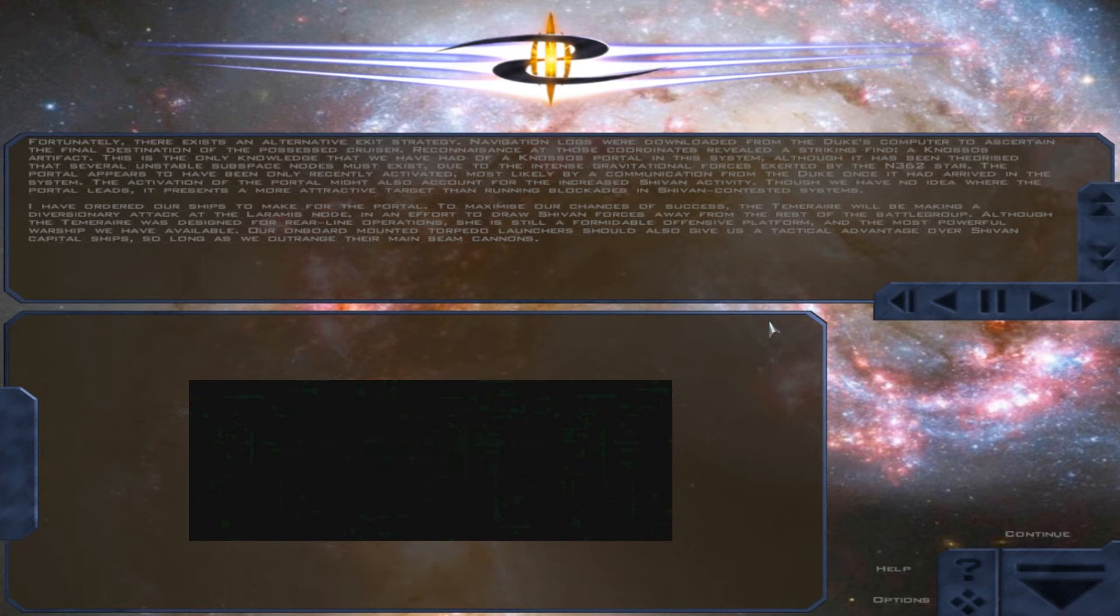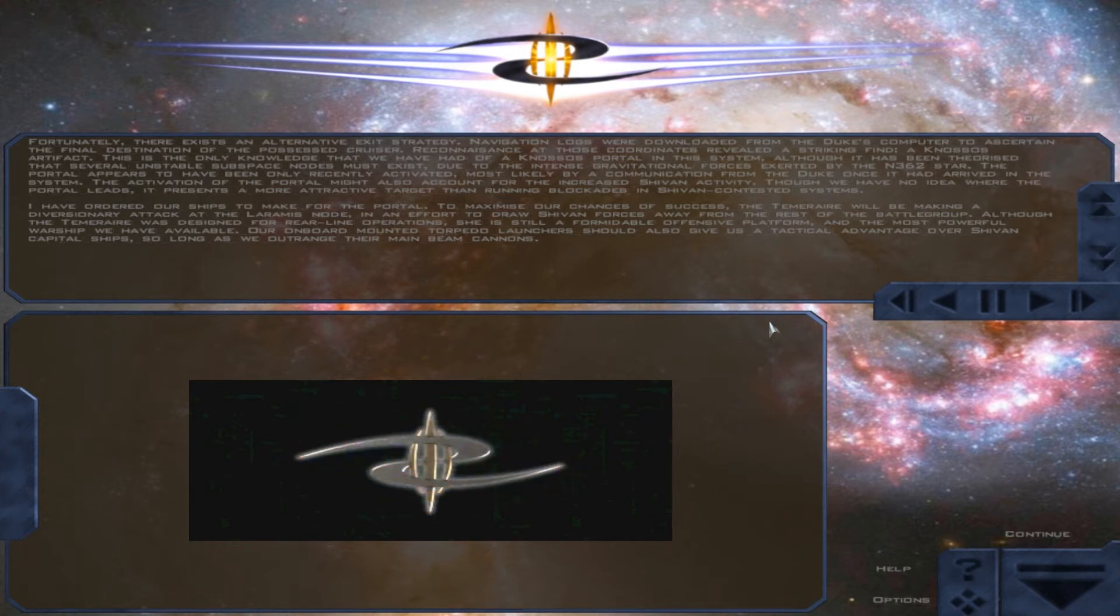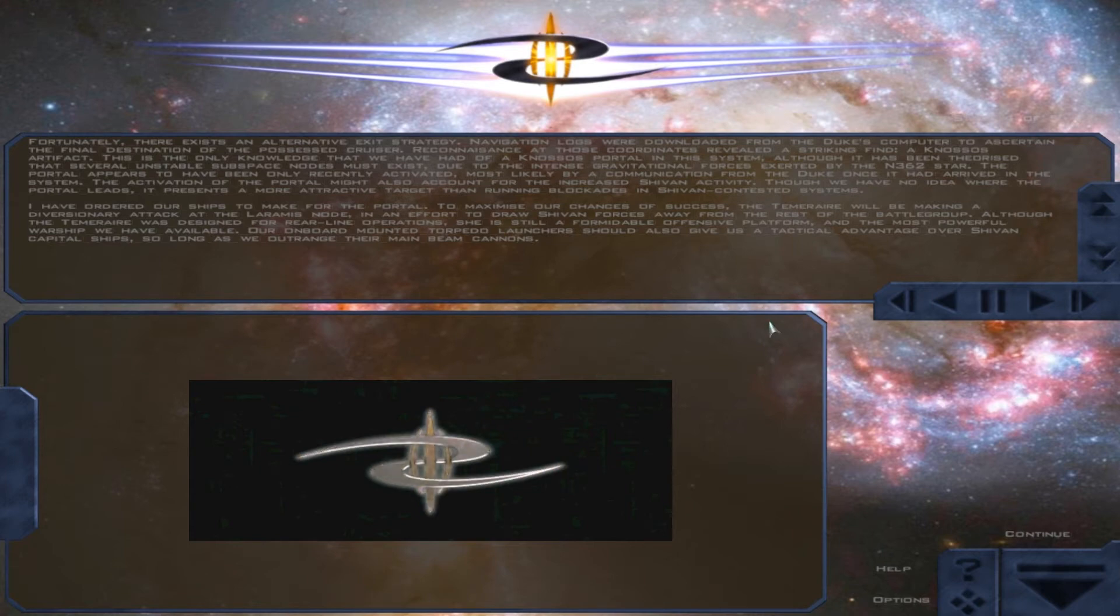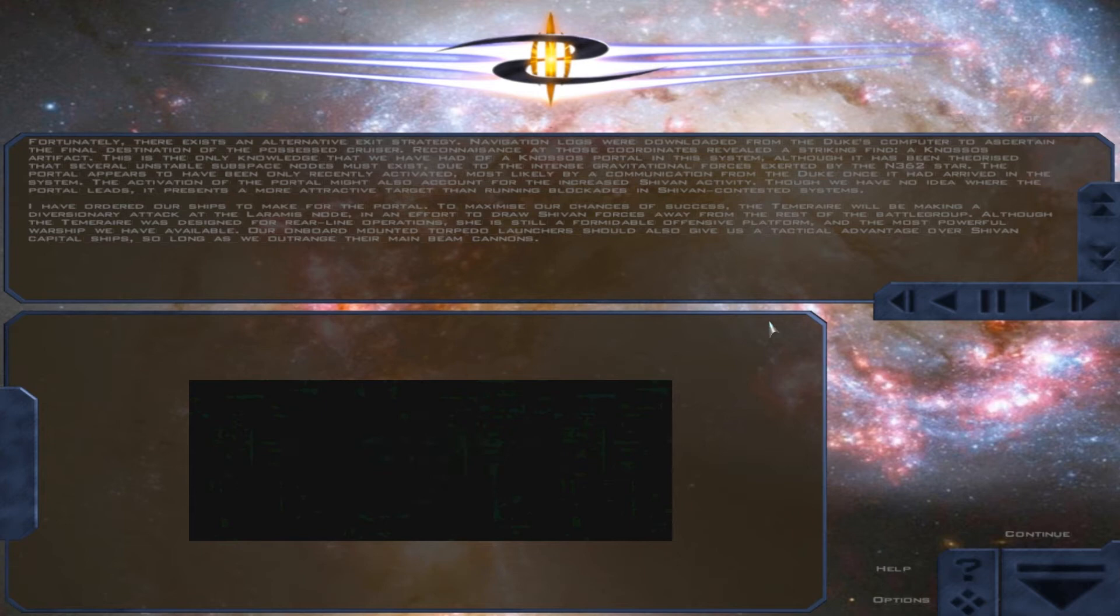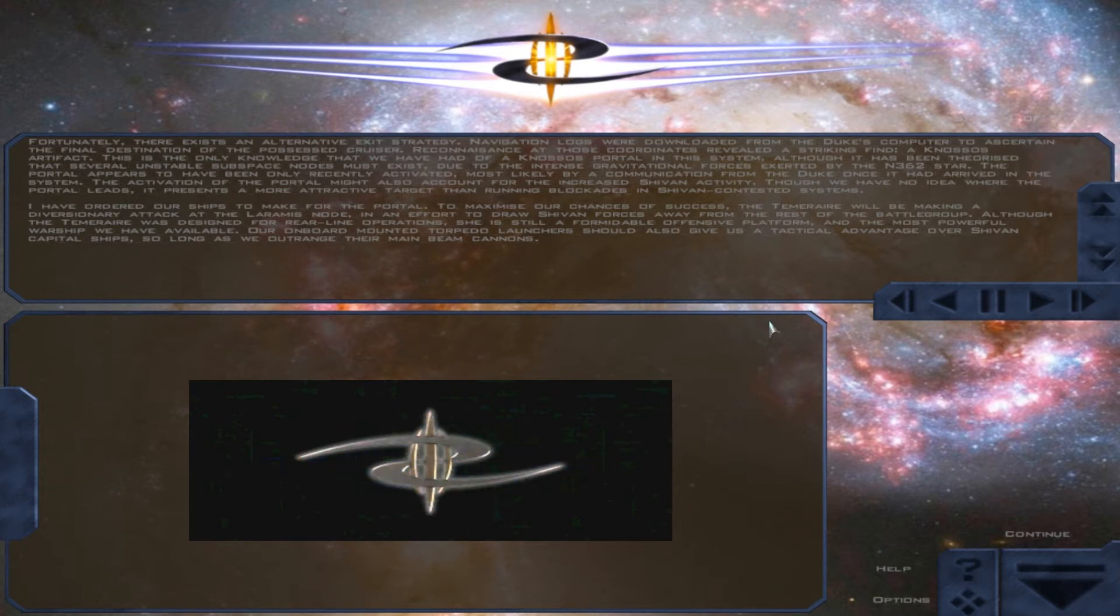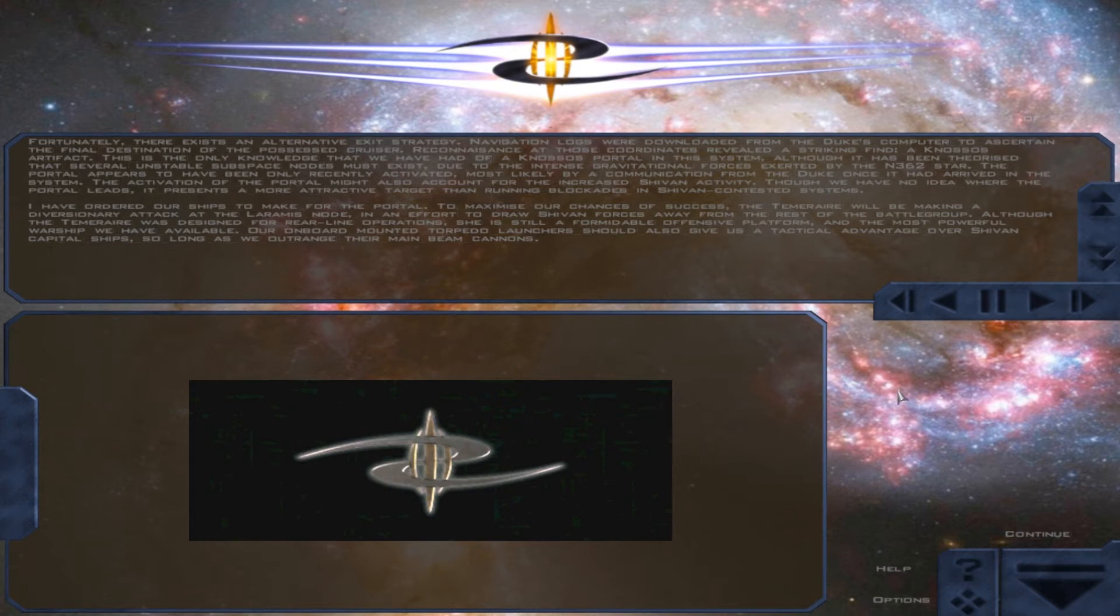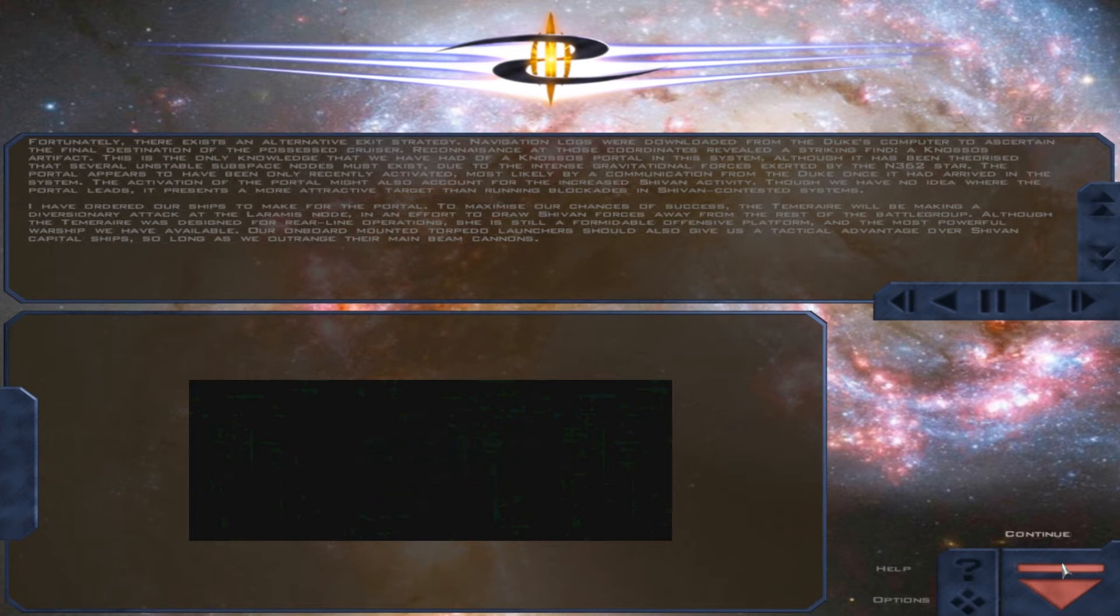I have ordered our ships to make for the portal. To maximize our chances of success, the Temeraire will be making a diversionary attack at the Laramis node in an effort to draw Shivan forces away from the rest of the battle group. Although the Temeraire was designed for rear-line operations, she is still a formidable offensive platform and the most powerful warship we have available. Our onboard-mounted torpedo launchers should also give us a tactical advantage over Shivan capital ships, so long as we outrange their main beam cannons.